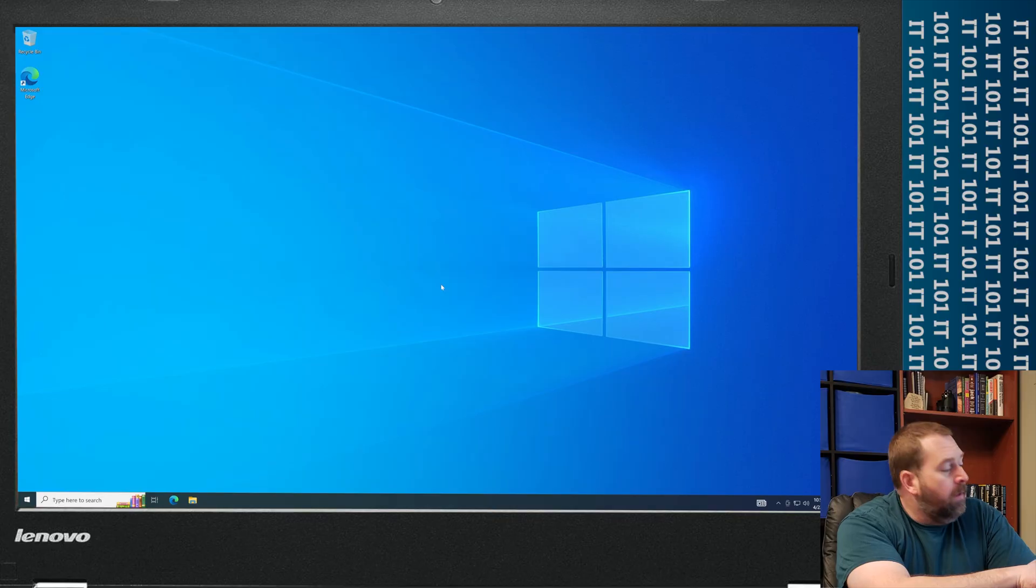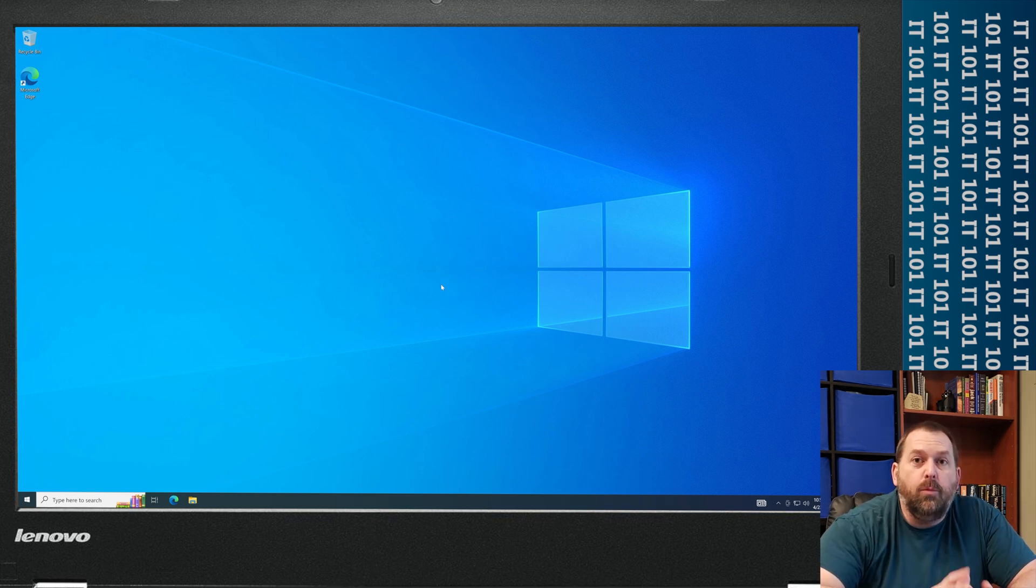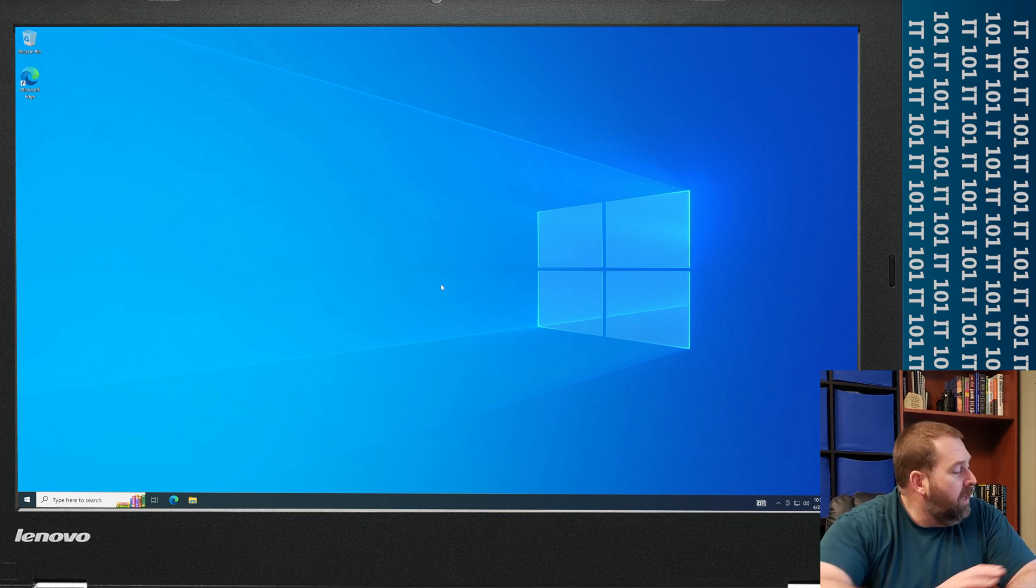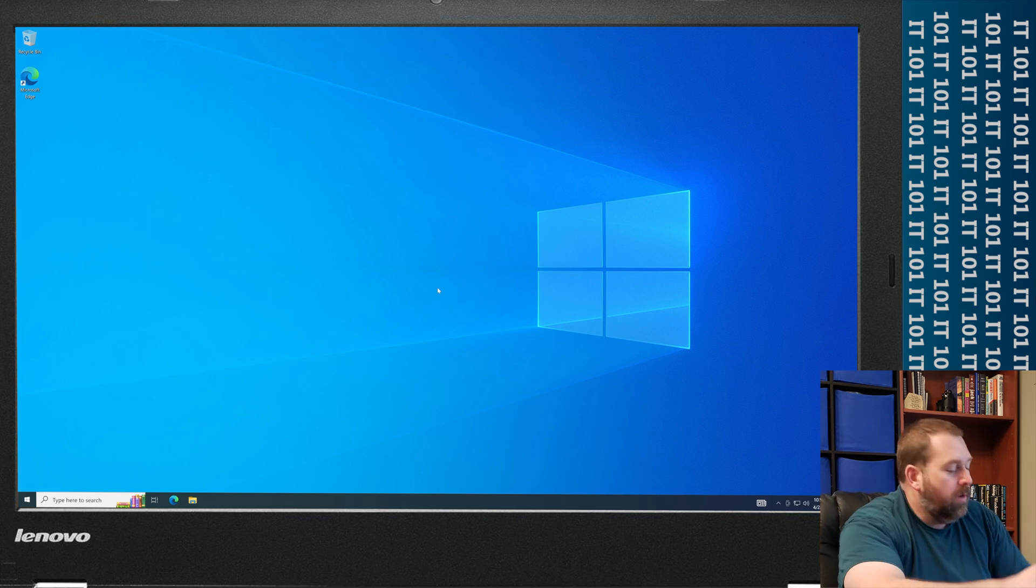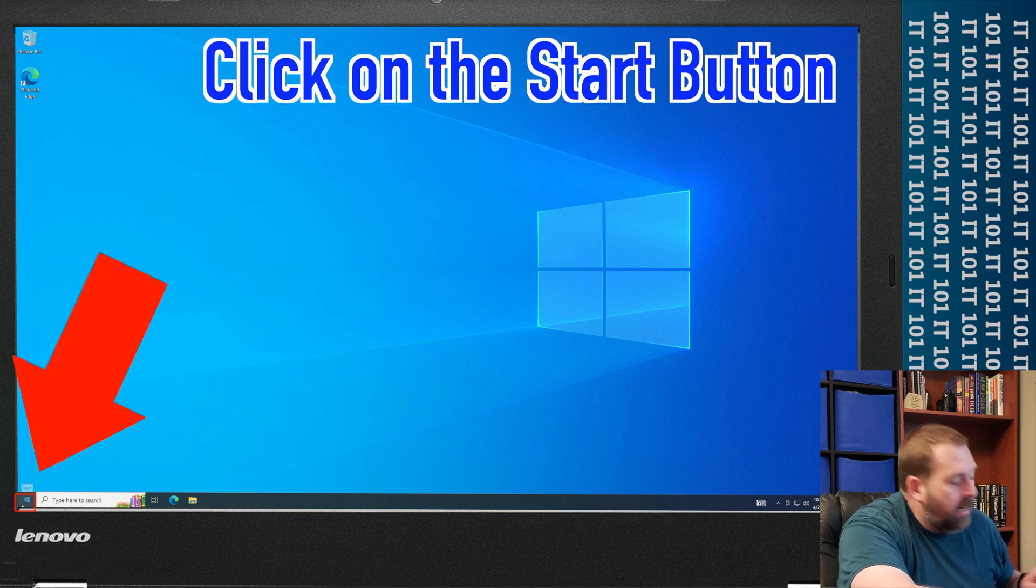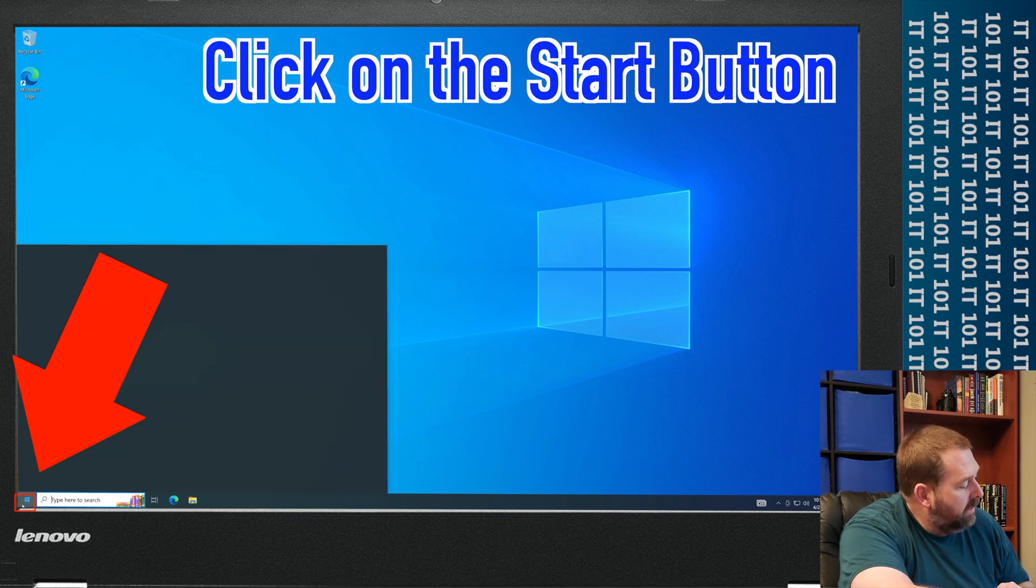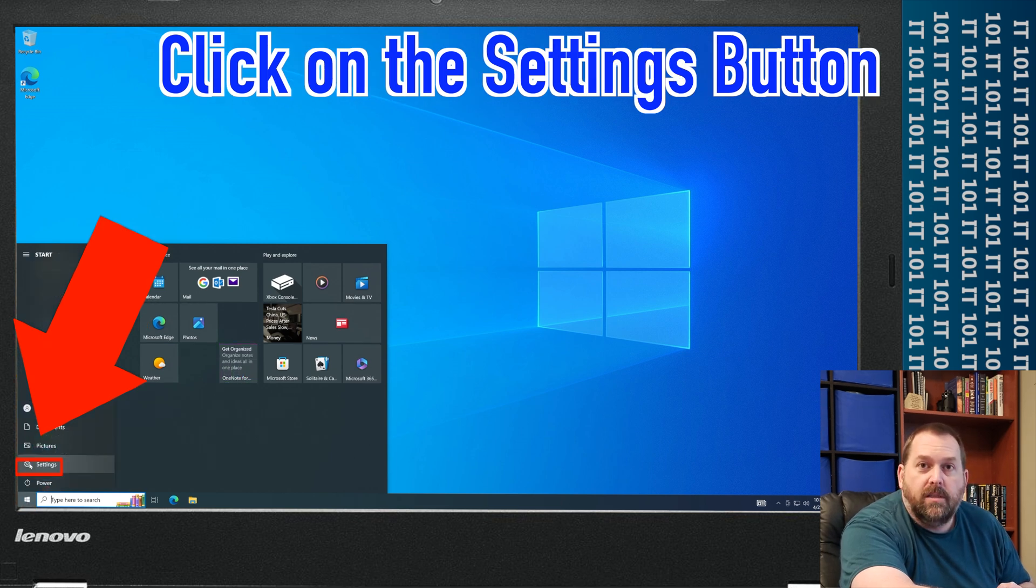So the very first thing you want to do is you want to go ahead and start your computer up. Once your computer is up and you're able to get to Windows, it's not giving you blue screens or anything, then you want to click on Start down at the bottom left corner and then click on the gear which is Settings.